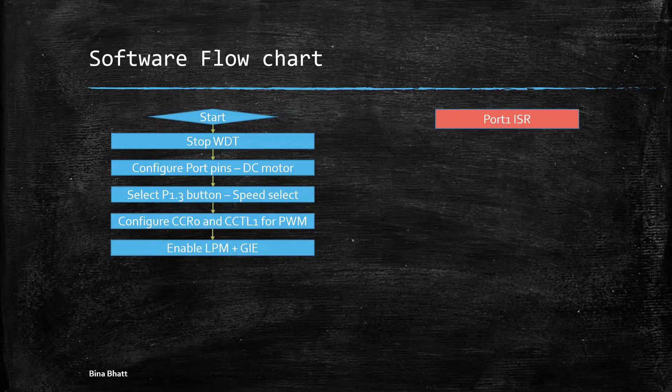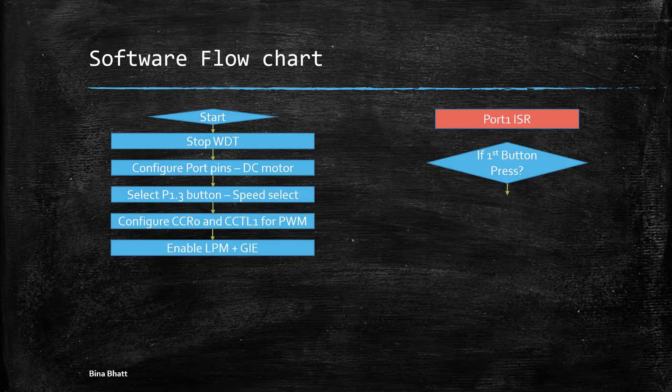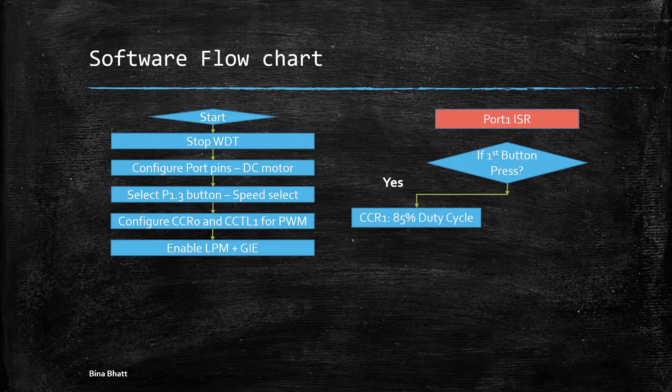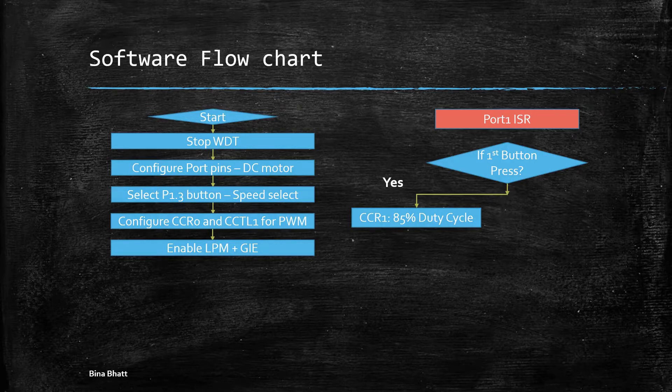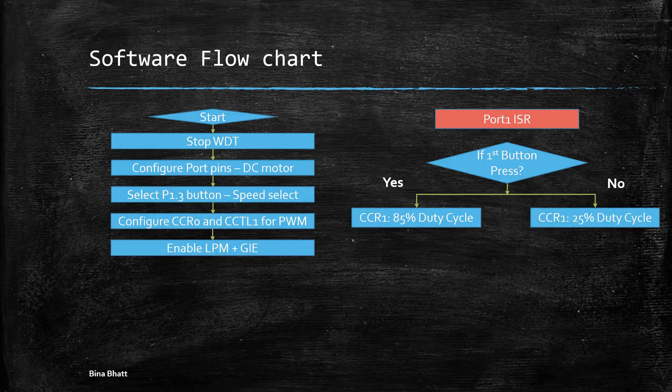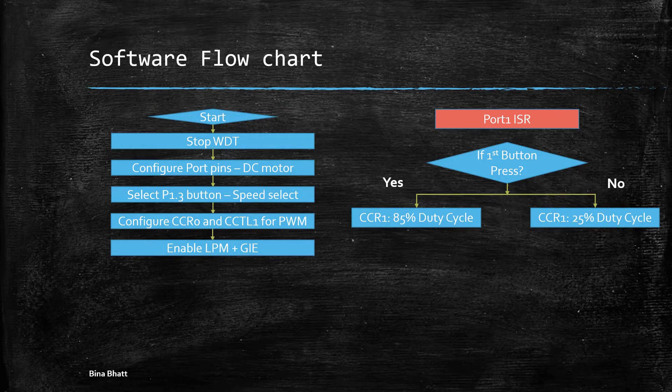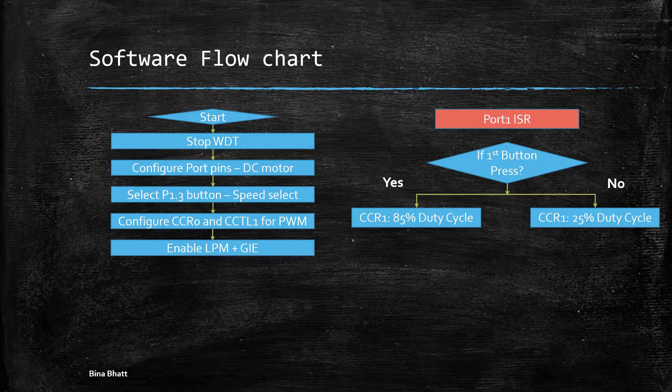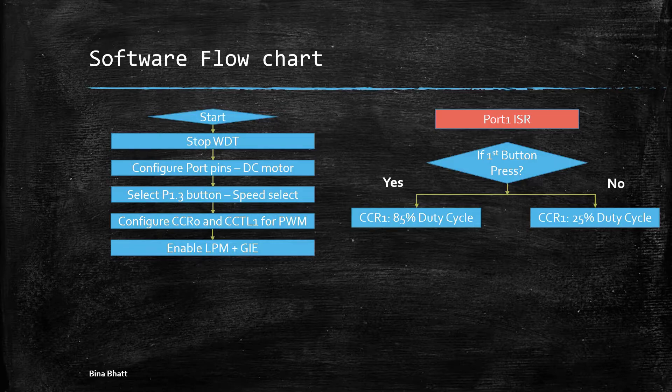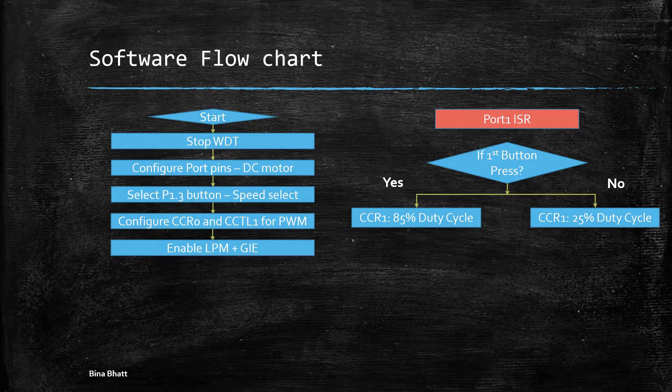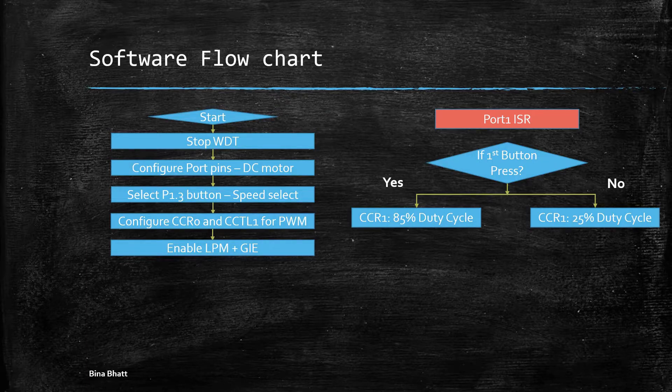Now whenever the button is pressed, the port one ISR is invoked. Here we check if the button was pressed for the first time. If it was, then we set CCR1 for 85 percent duty cycle and this is our high speed setting. If it is the second button press, in that case the CCR is set for 25 percent duty cycle and the motor will run extremely slowly, it's almost like it's off. Thus you can include as many speed settings as you want by extending this logic further.